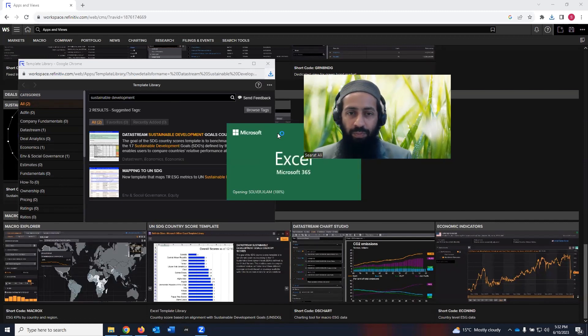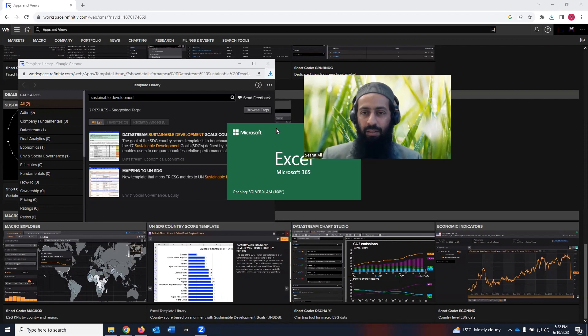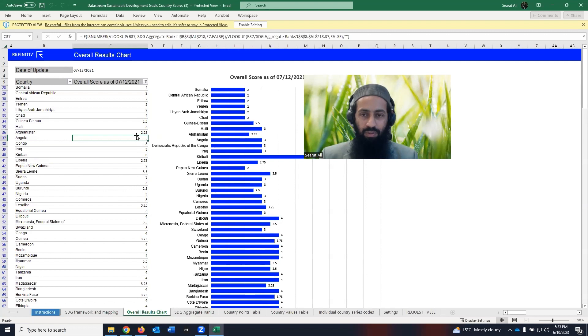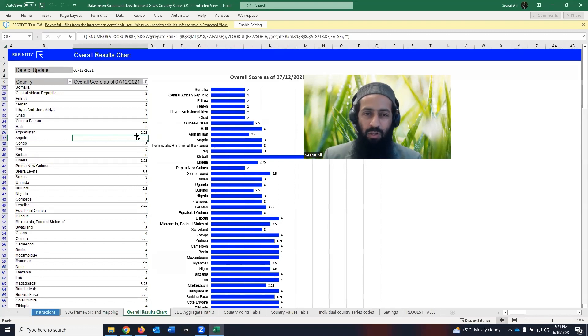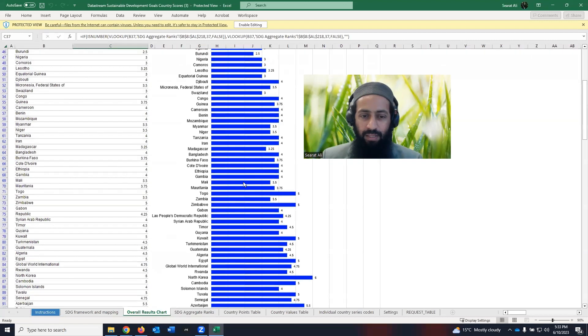Then Excel file is opening. And it will show us the country score against the SDGs. For example, you can search for your country. The low score, which is here, is given to Somalia.